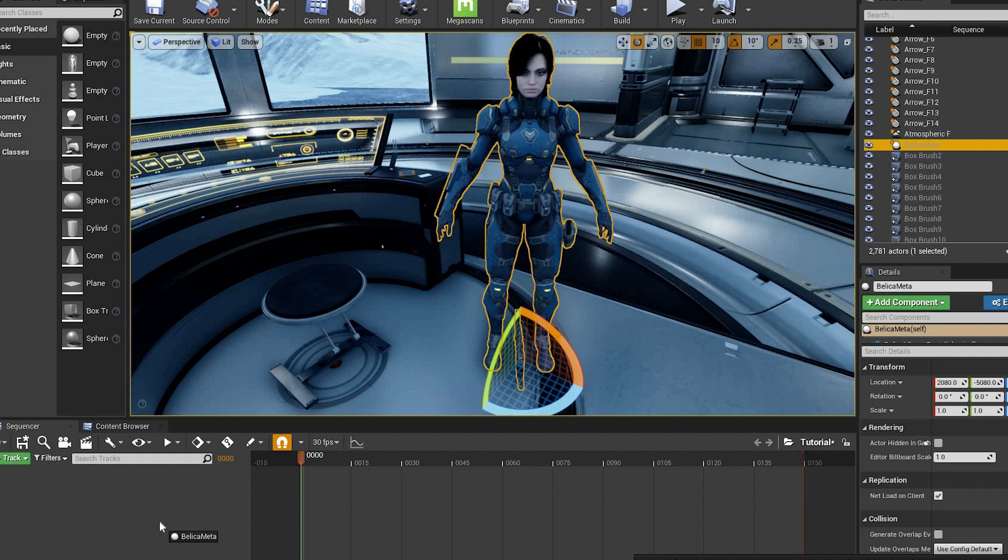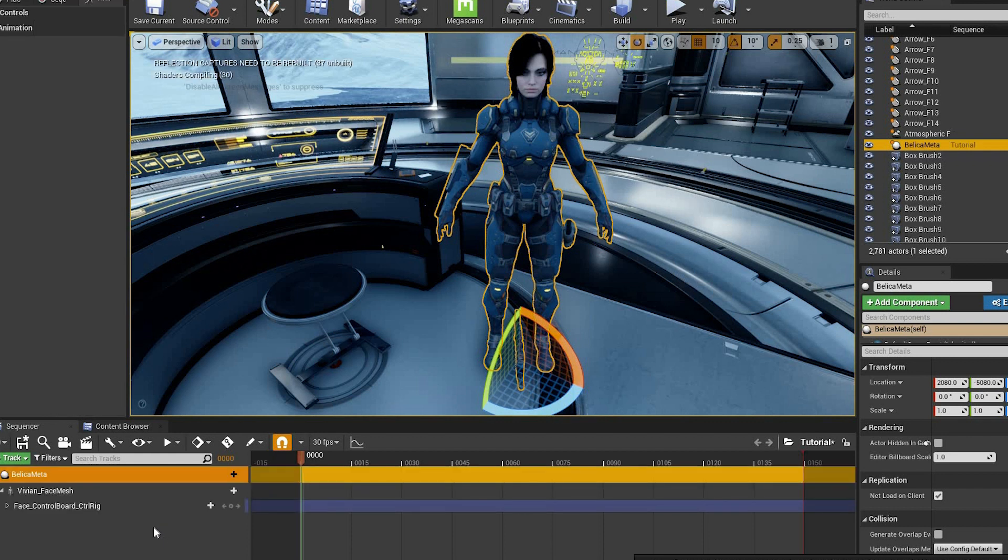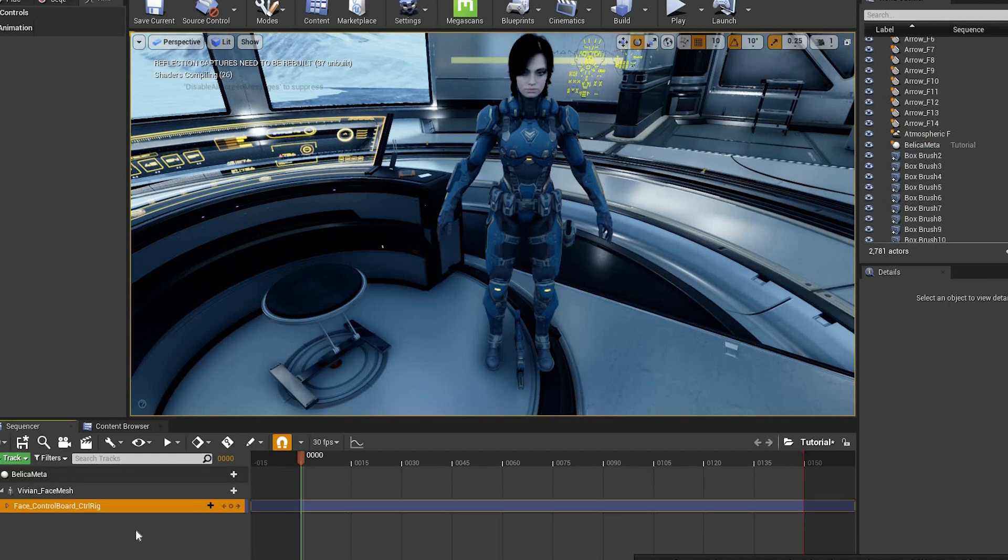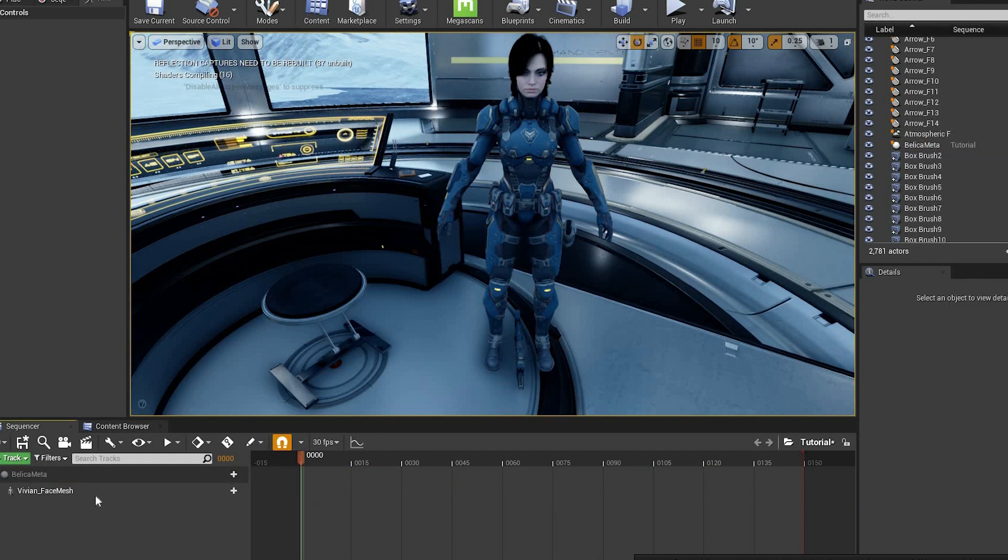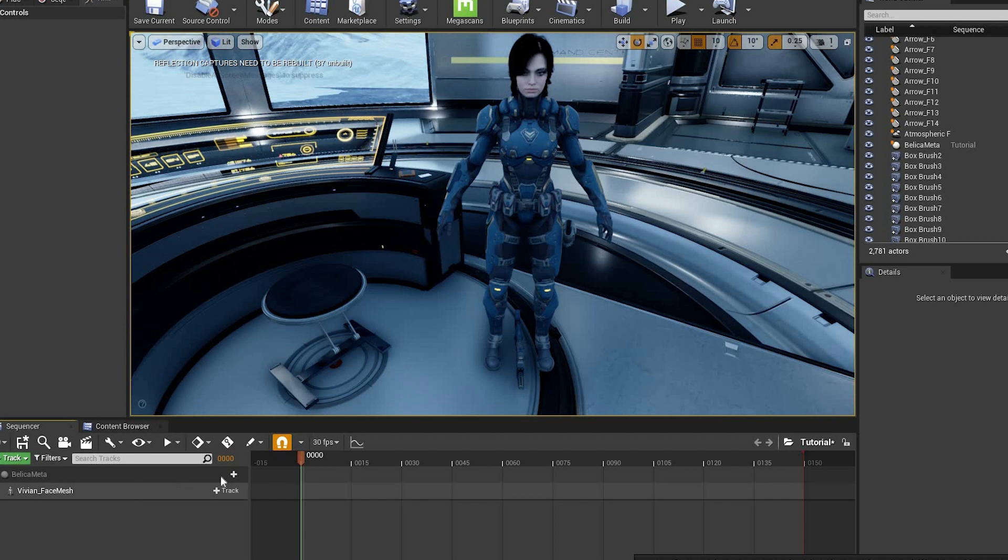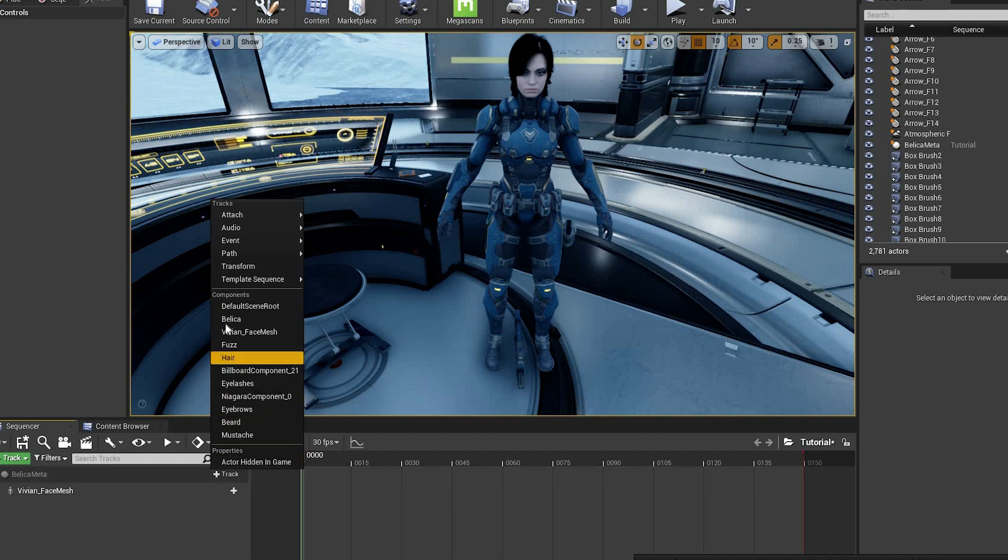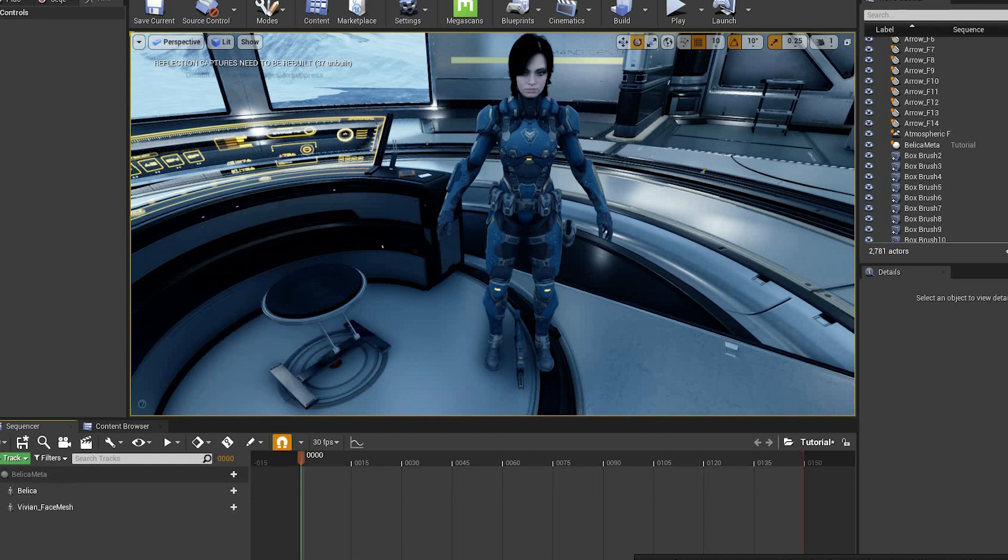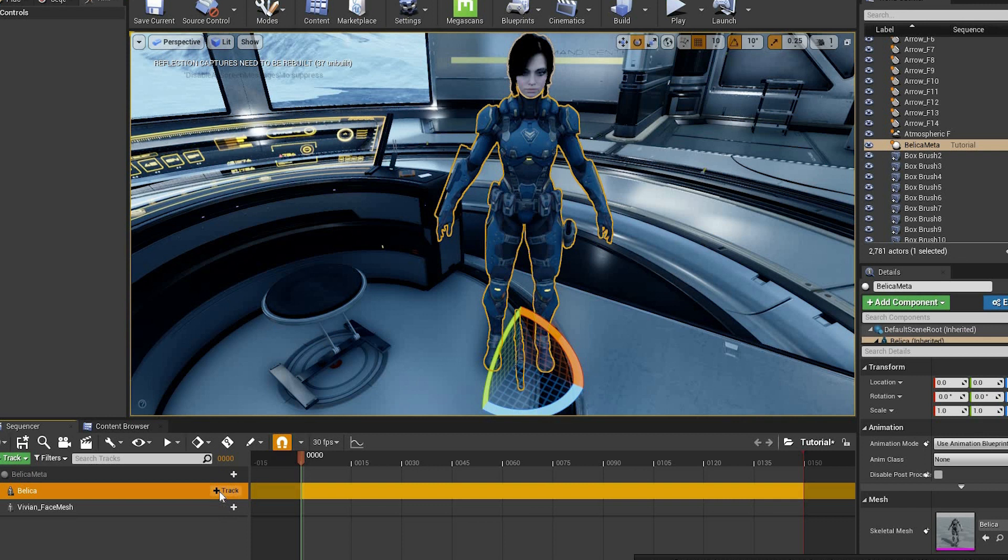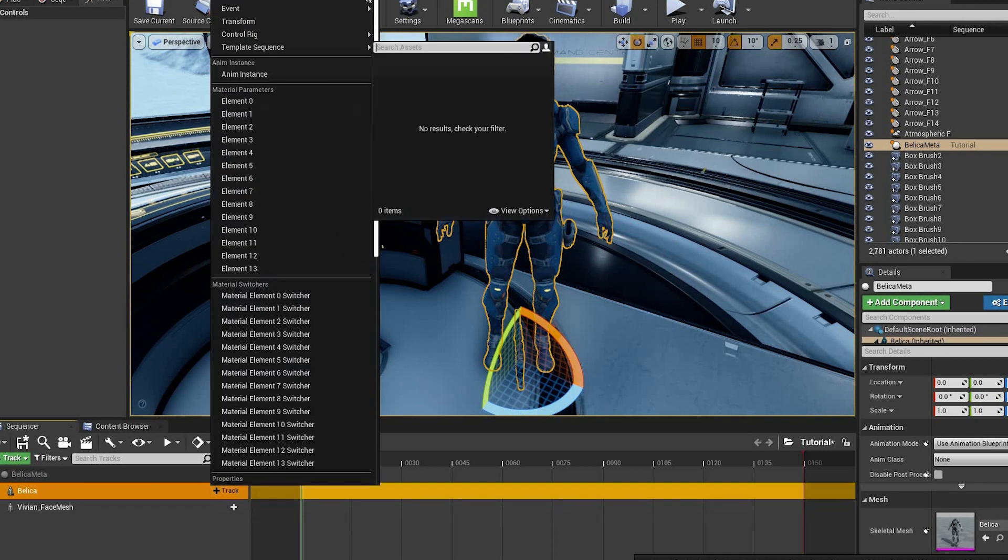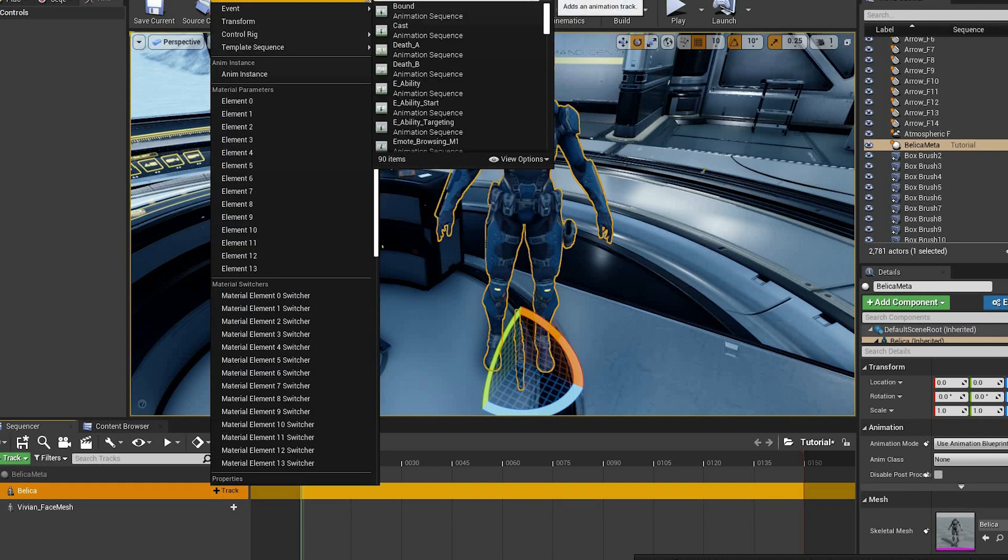And now if you create a level sequence and add this new blueprint to it, and then attach and select the skeletal mesh body, from there you can choose whatever animations go with that particular body.